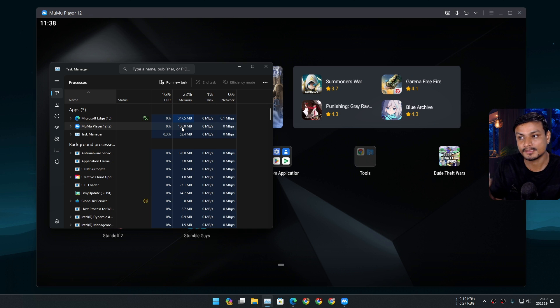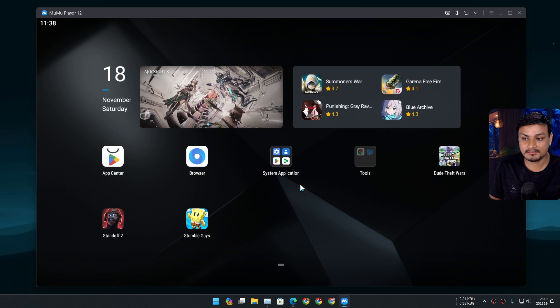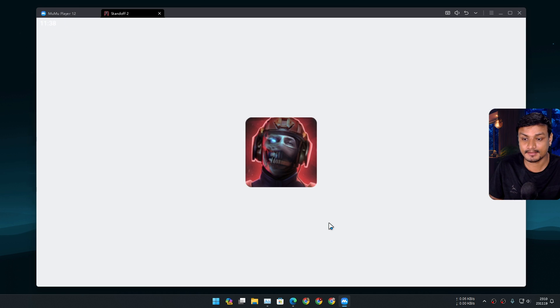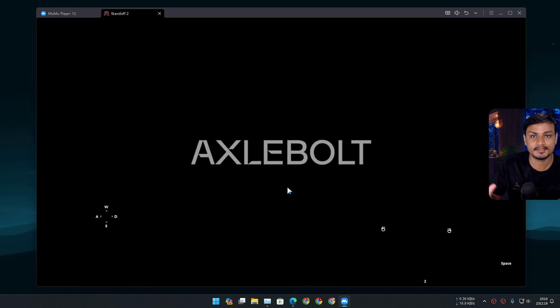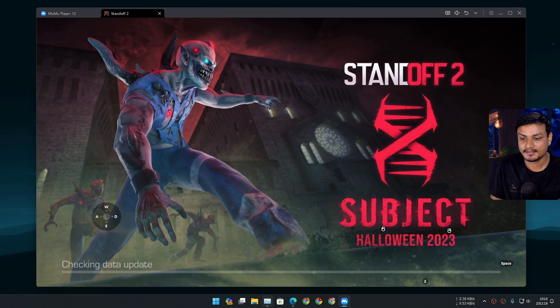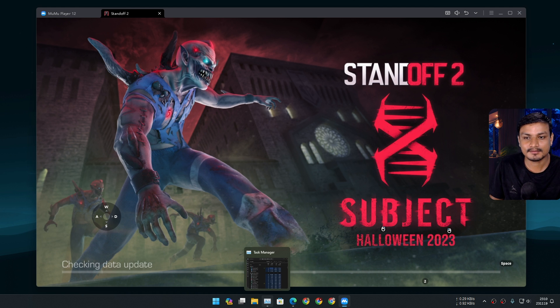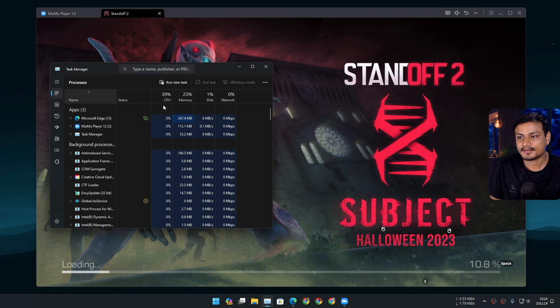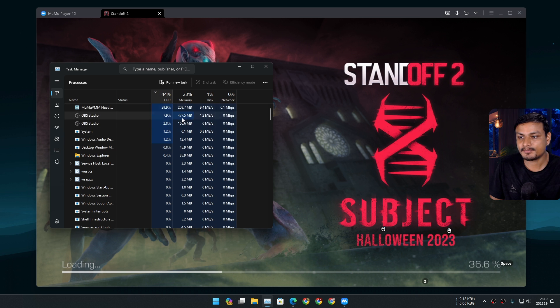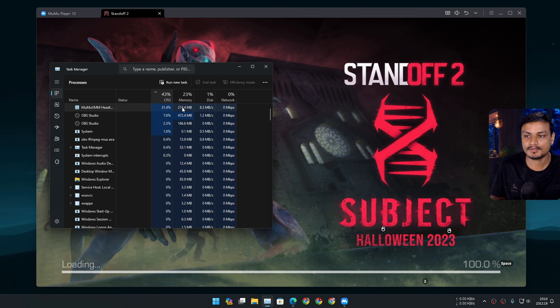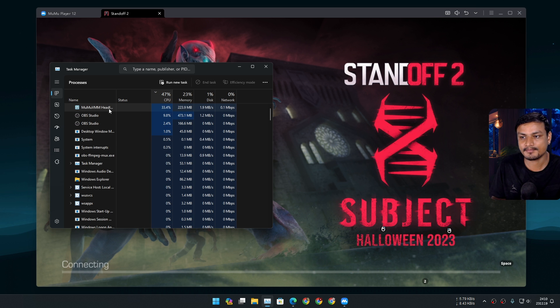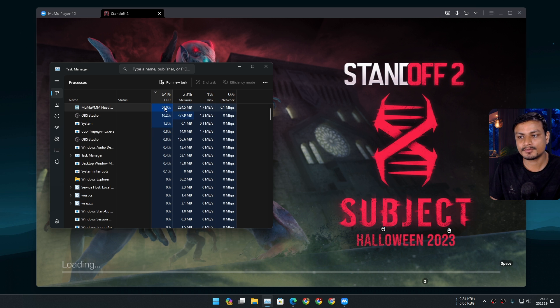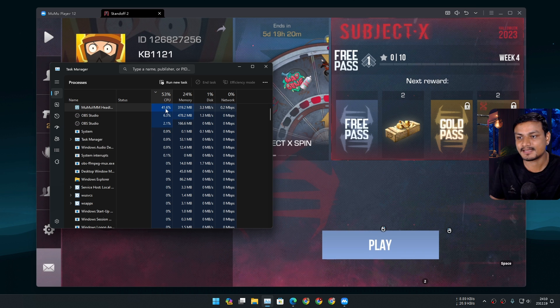So now let's launch one game. Yeah, it's a pretty good game, high graphics and everything. So this is called Standoff 2, and I'm going to go to the CPU usage, and you can see it's pretty good. Actually, only 200 megabytes of RAM. When the game is loading, it might go above like 50, 60, even 70.